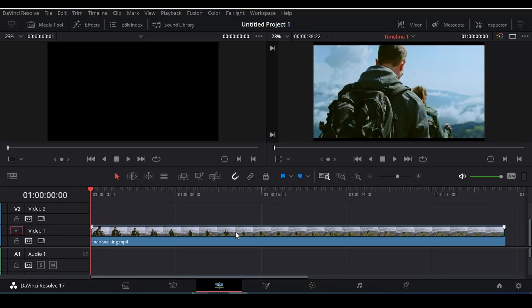Hey good people, how you doing? I hope you are doing great. So this is gonna be a very quick tutorial on how you can draw shapes and markers and add markers on your video. This is a very simple way. There are actually a couple of ways that you can do this, but I'm gonna show you a very specific way.